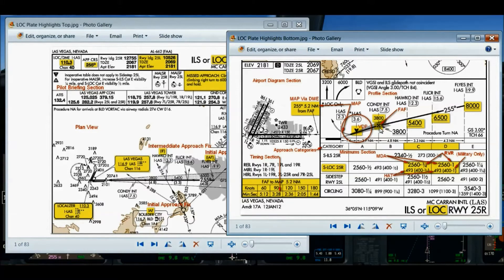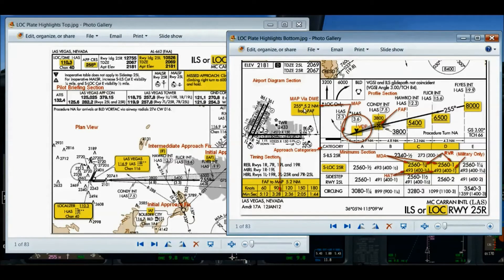That's the original missed approach point. But this particular approach has a VDP — a visual descent point. From the VDP video, if you have a VDP on the plate, that becomes your new missed approach point. Without a VDP, the missed approach point would be 2.3 DME. But because we have a VDP, we're going to use 3.6 DME as our new missed approach point.